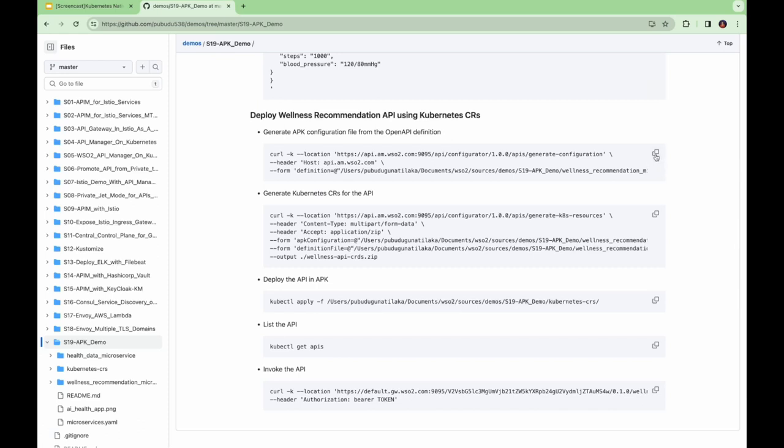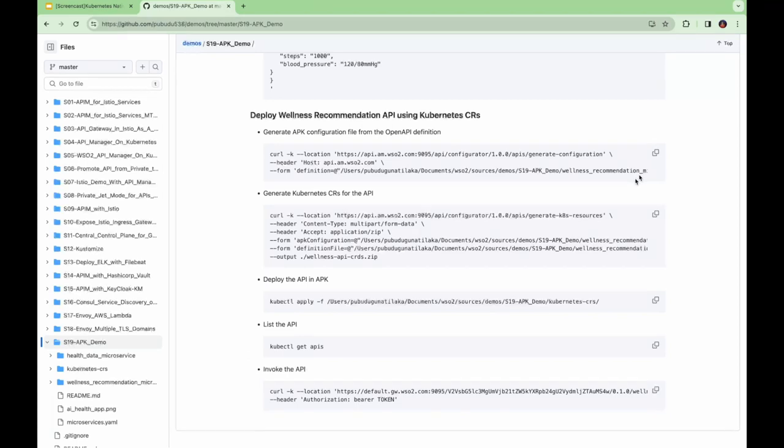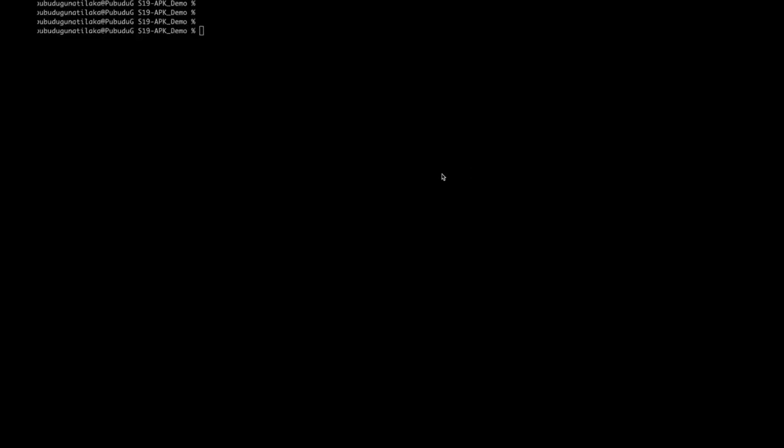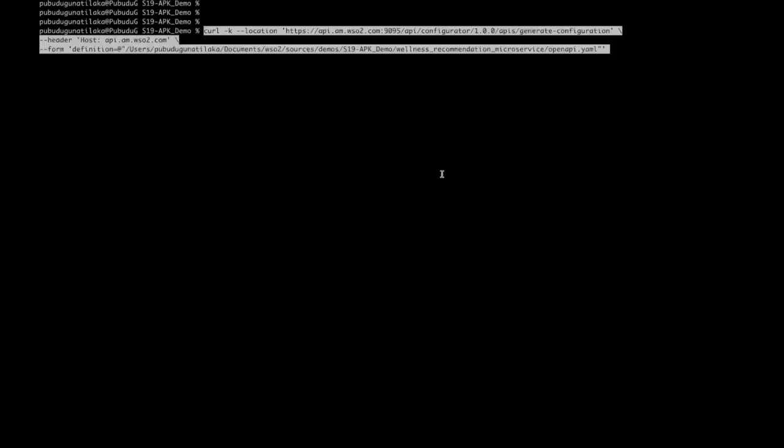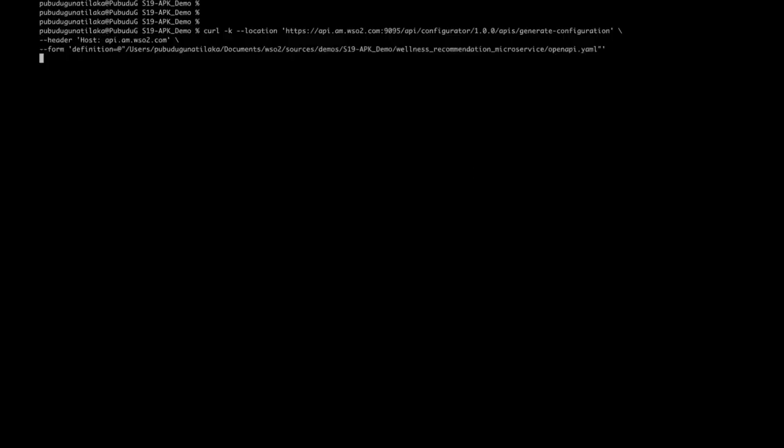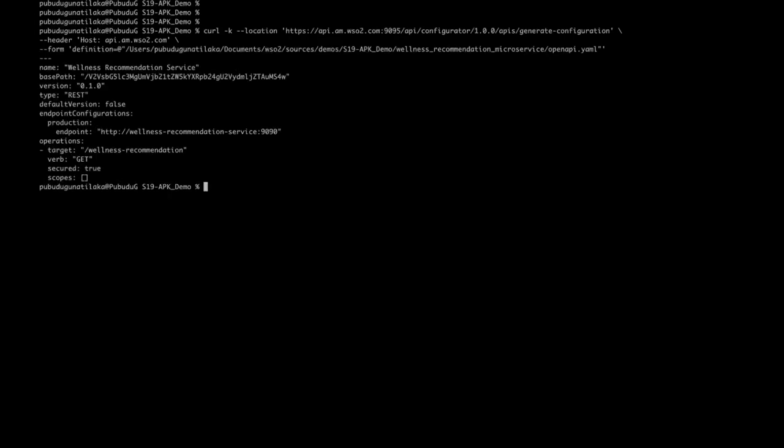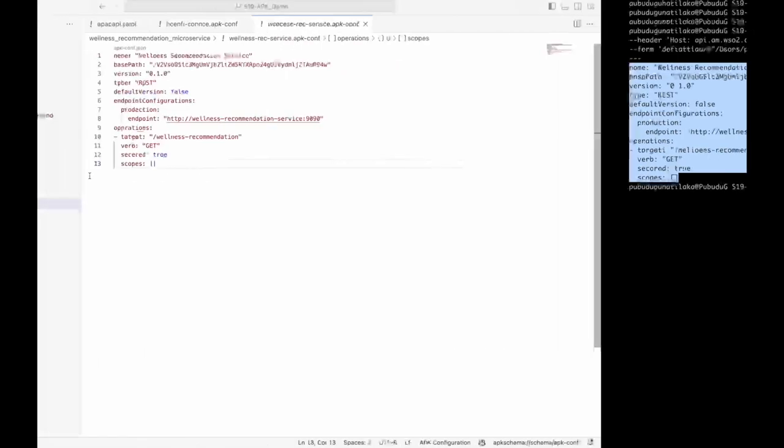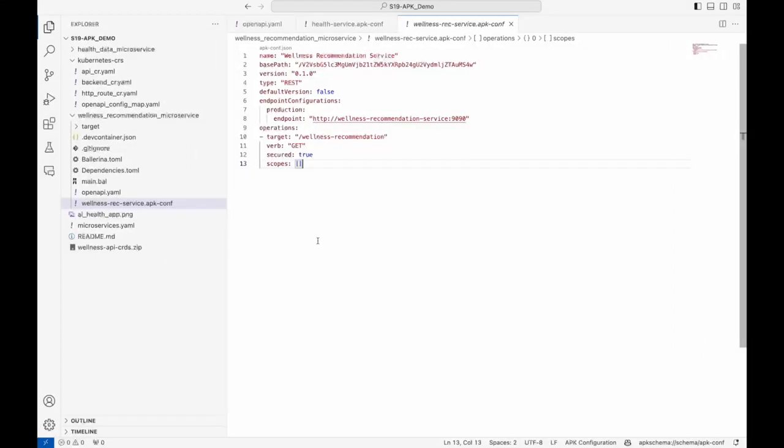The next step is to deploy an API for the wellness recommendation microservice. In this scenario, we explore the second option where you can create an API using the Kubernetes custom resources. Similar to the previous scenario, we also need to generate the apkconf for this API. Let's create the apkconf using the open API definition of the microservice. You can copy the content into a file called wellness recommendation service apkconf.